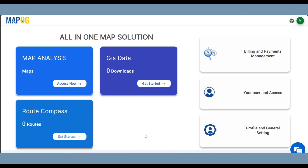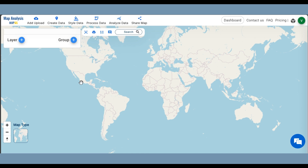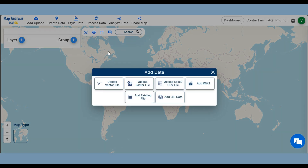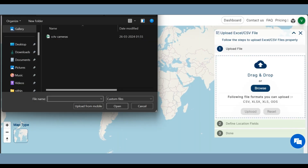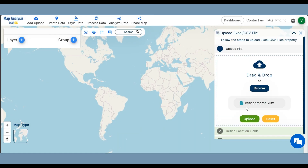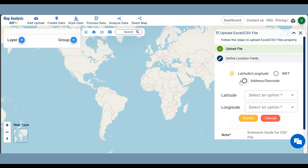Open the Map Analysis Interface from MapoG. First, add camera points to the map. For this, click on Add Upload and select Upload Excel or CSV File. Browse the file and click on Upload. We can upload files containing either latitude, longitude, WKT, or address of the location of cameras.